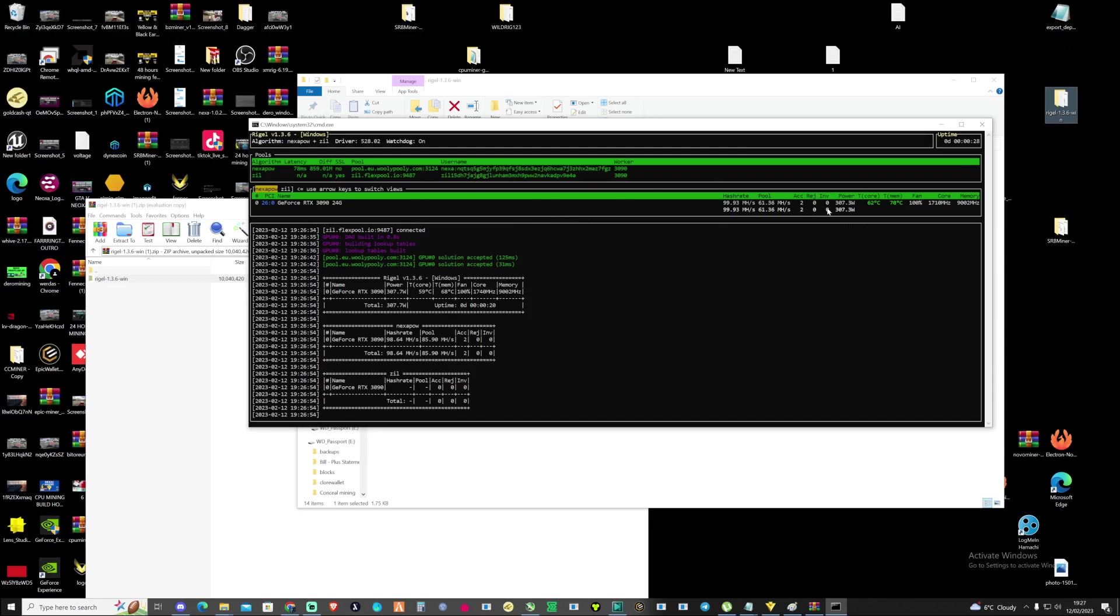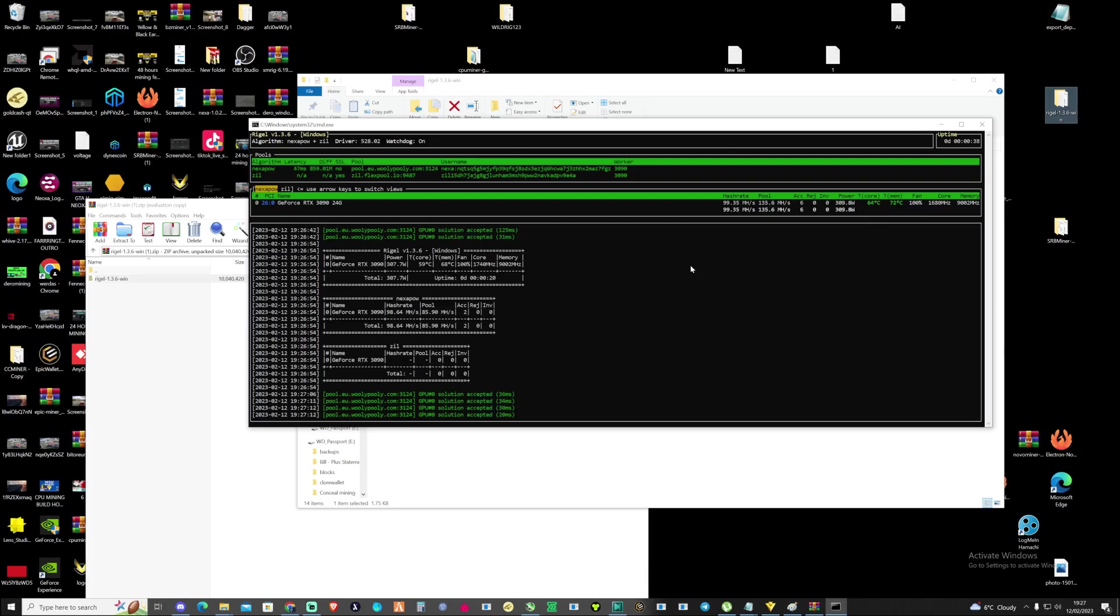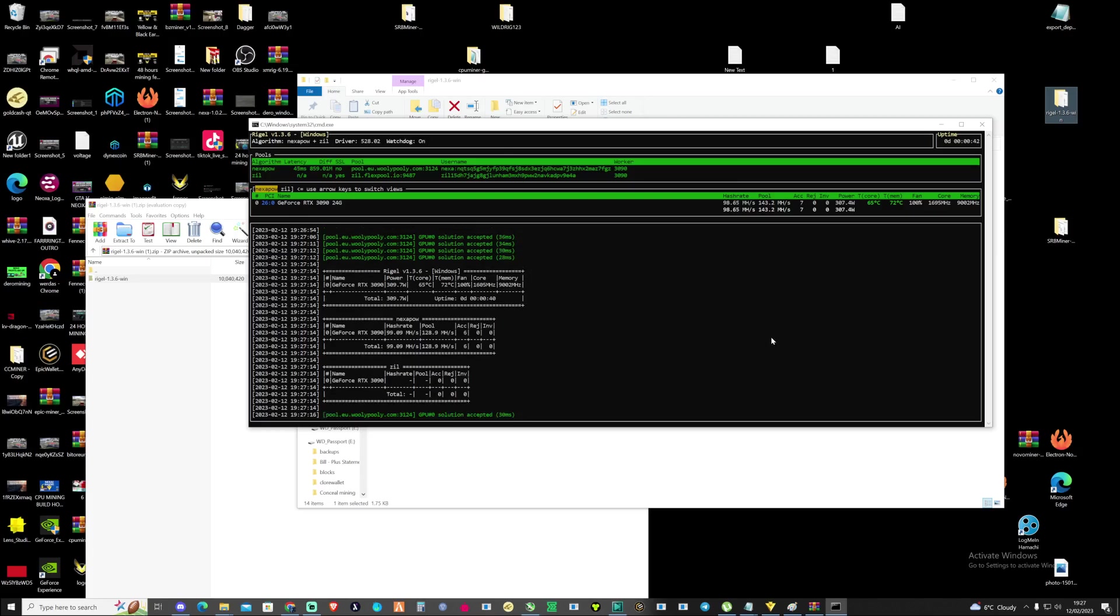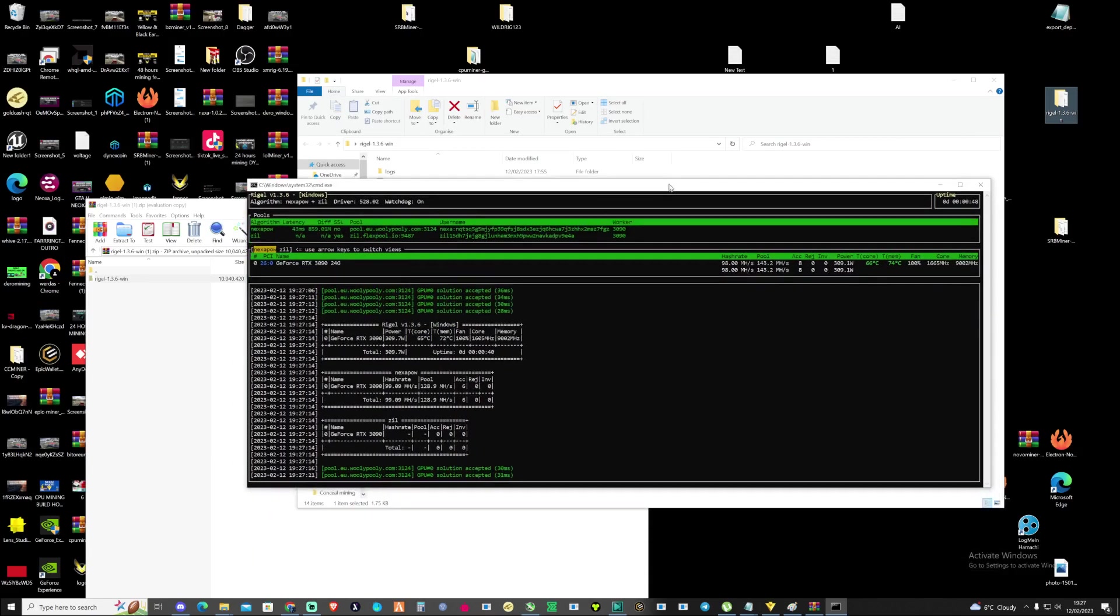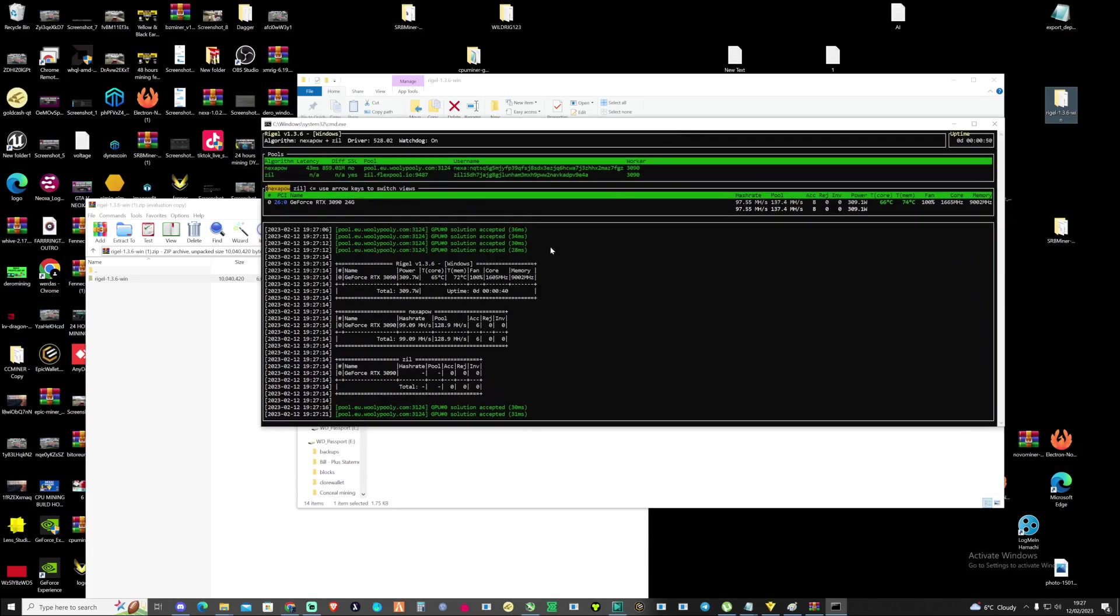The way it shows you hash rate, the pool, the accepted, the rejected, the power and the temperature. It's a really good layout and it's good that they have some slight minor improvements for Nexa mining as well. One thing I would mention is make sure that you get your overclocked settings set right for when you set yourself up on Nexa. That's definitely something worth considering and checking out.